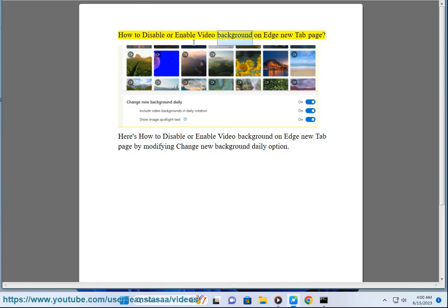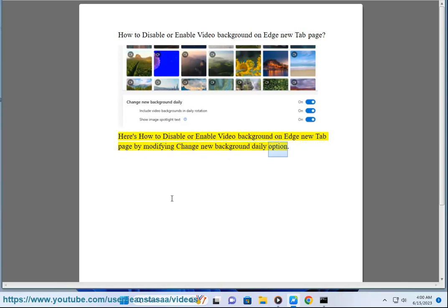Here's how to disable or enable video background on Edge new tab page by modifying the 'change new background daily' option.